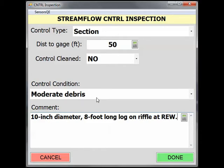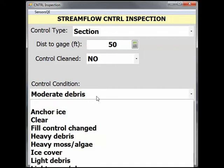From the Control Condition pick list, you will also see Fill Control Changed and Scour Control Changed conditions as options. These are important for later developing shifts and ratings for measurements. If one of these options is selected, additional supporting information such as a measured gauge height of zero flow should also be done. See the GZF Inspection screencast video for more information on documenting a GZF in SWAMI.